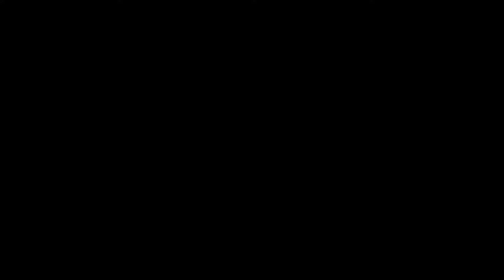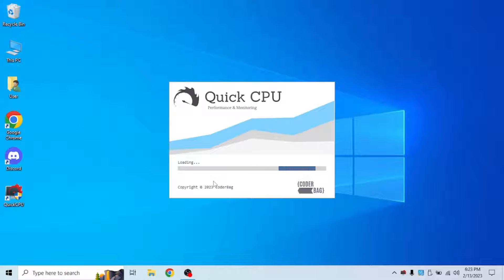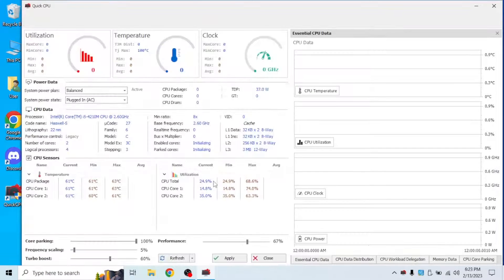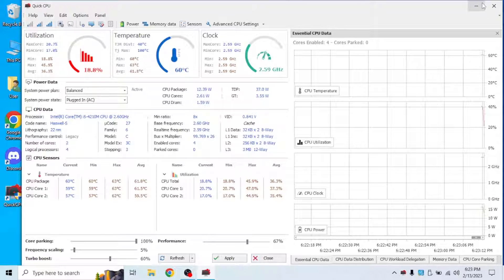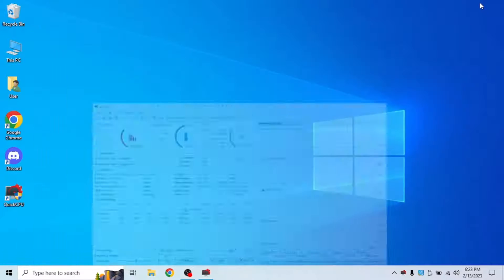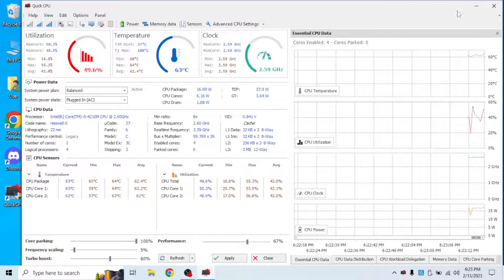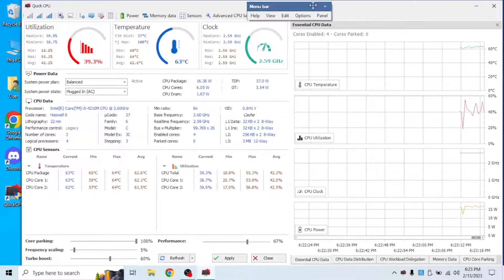And now it should be starting to load. Wait for it to finish loading. And I'm going to full screen this. Oh wait, you can't full screen it.